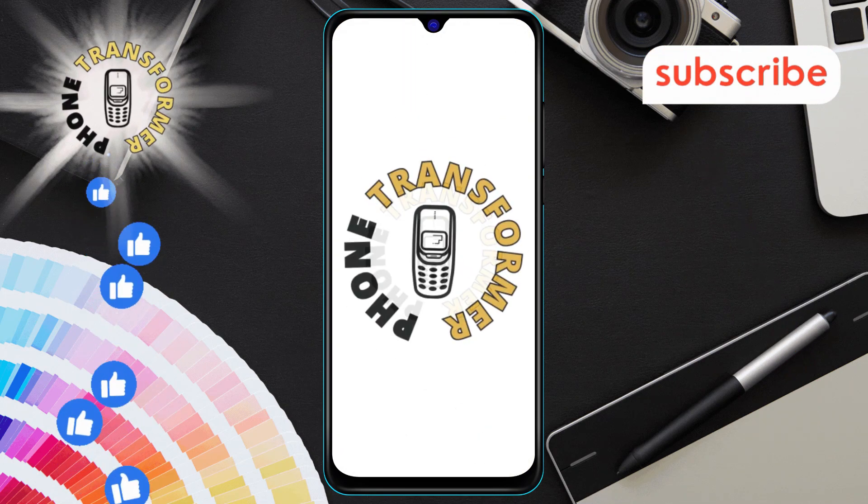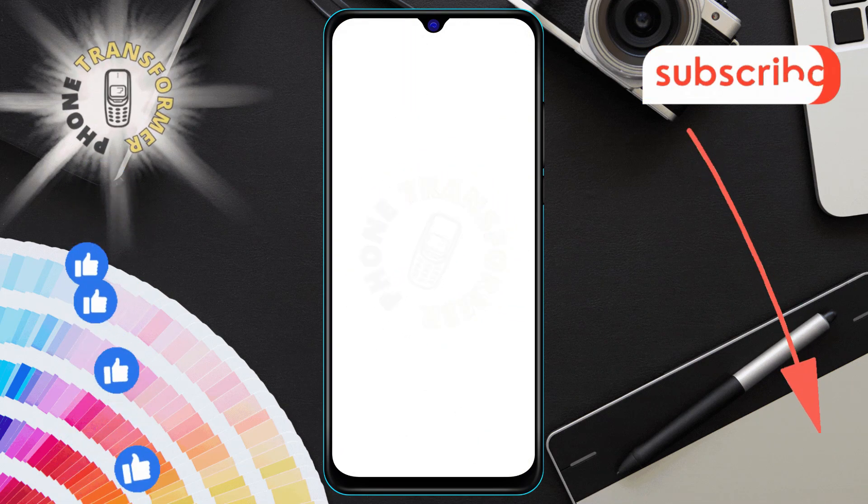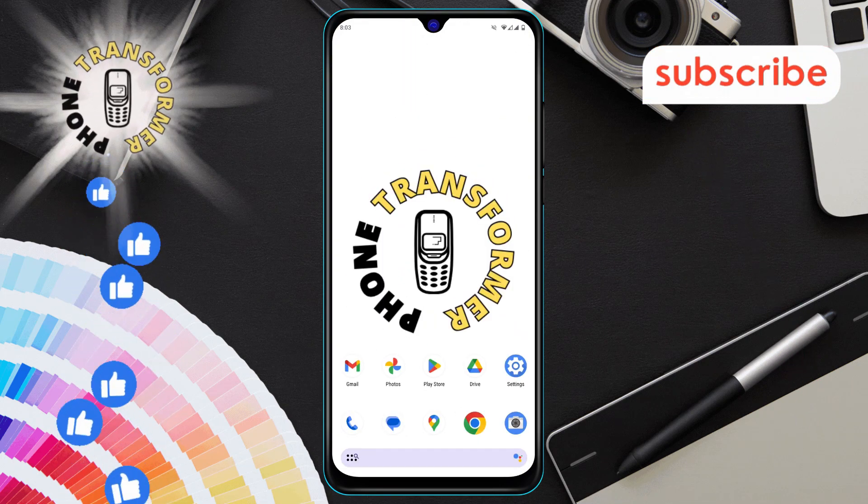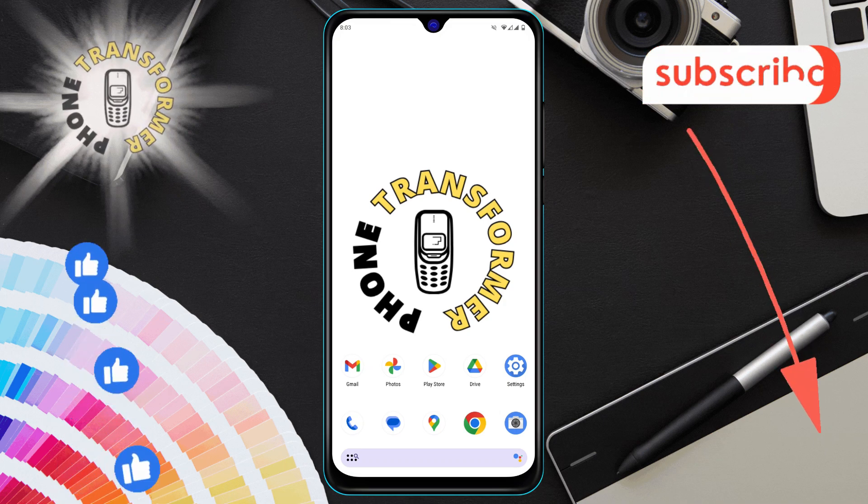Welcome back to the Phone Transformer. Today we're going to show you how to delete OneDrive on Android, step by step.